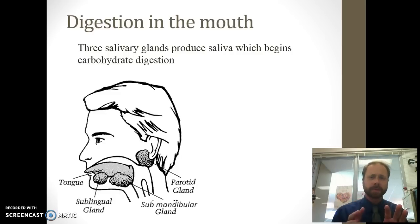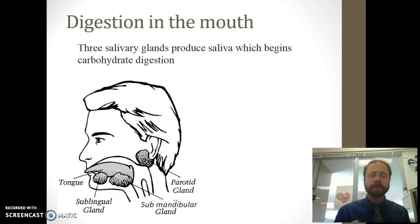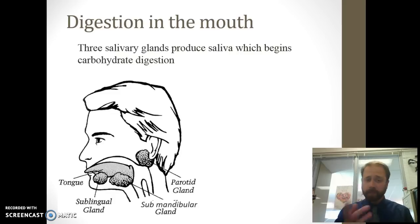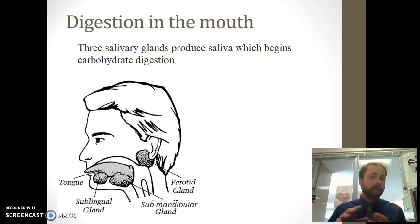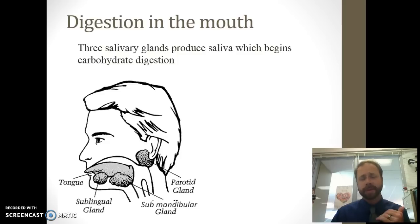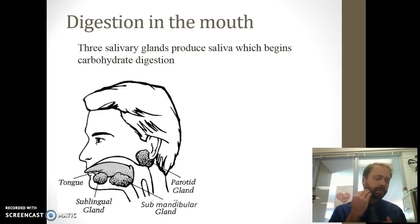Three salivary glands produce saliva, and that's going to help break down those carbohydrates. The three are the parotid, the sublingual, and the submandibular. The parotid — if you take your tongue and feel back, you feel a bumpiness; that's the parotid gland. Sublingual is under the tongue — 'lingual' relates to language and tongue use. The submandibular is below the mandible, the jawbone. They all produce saliva.